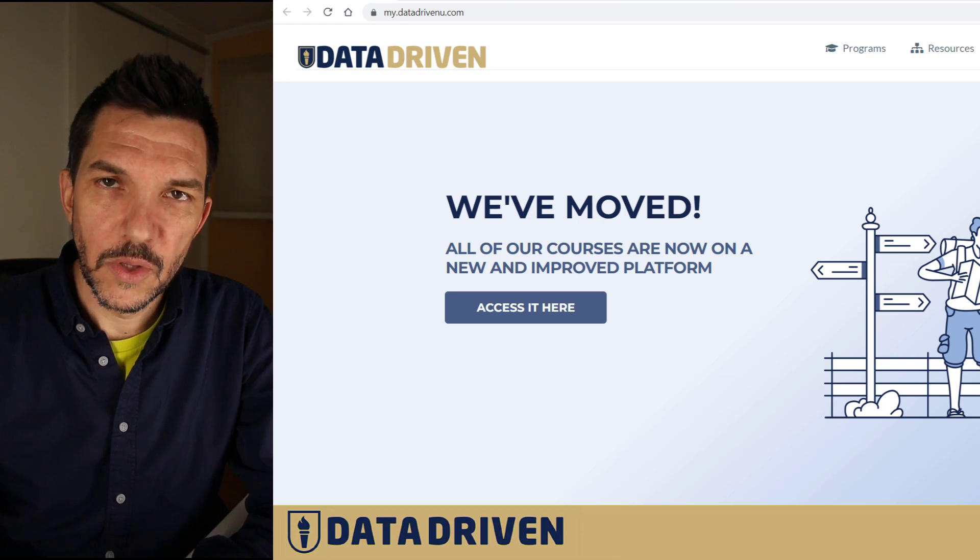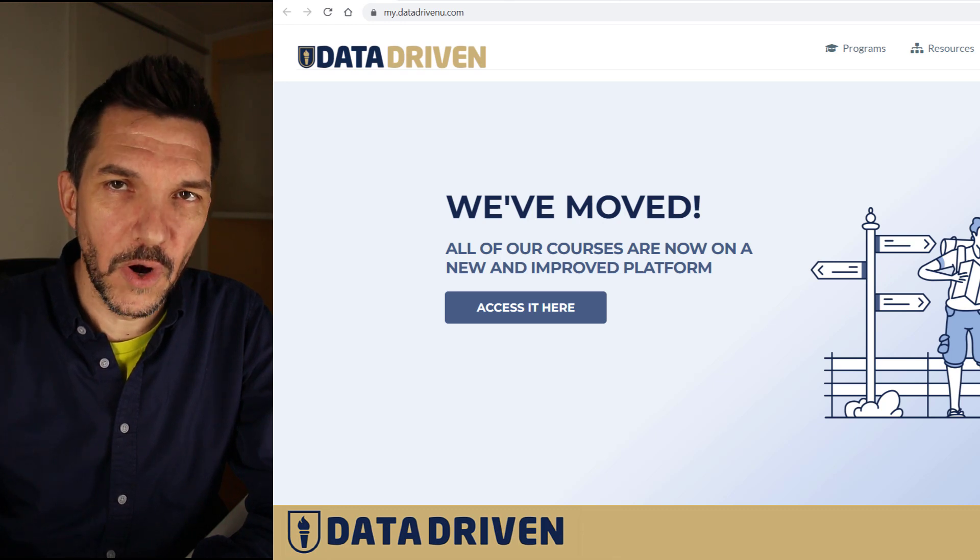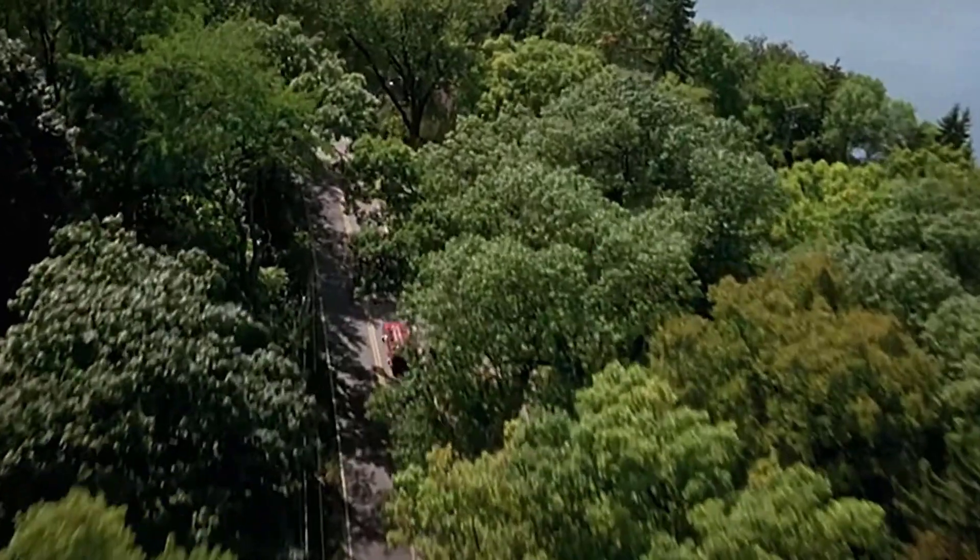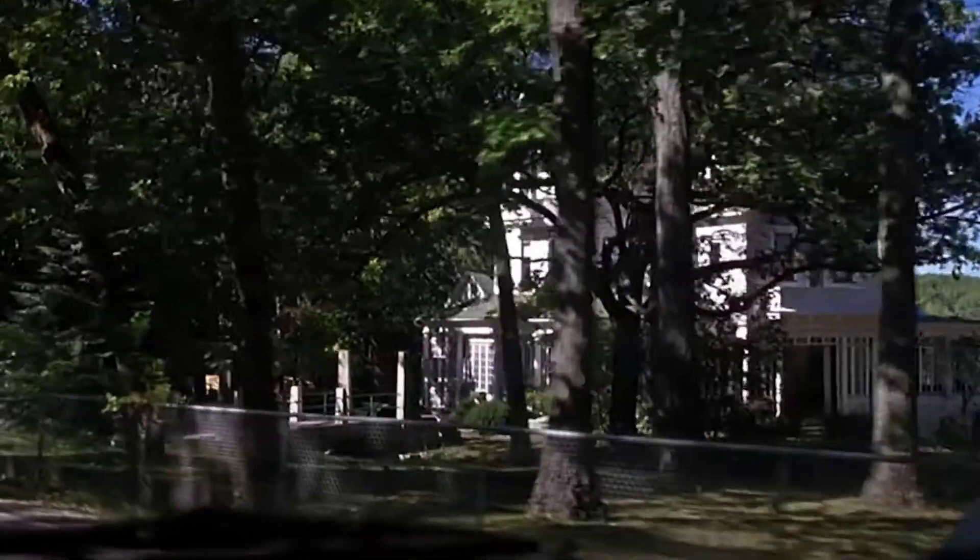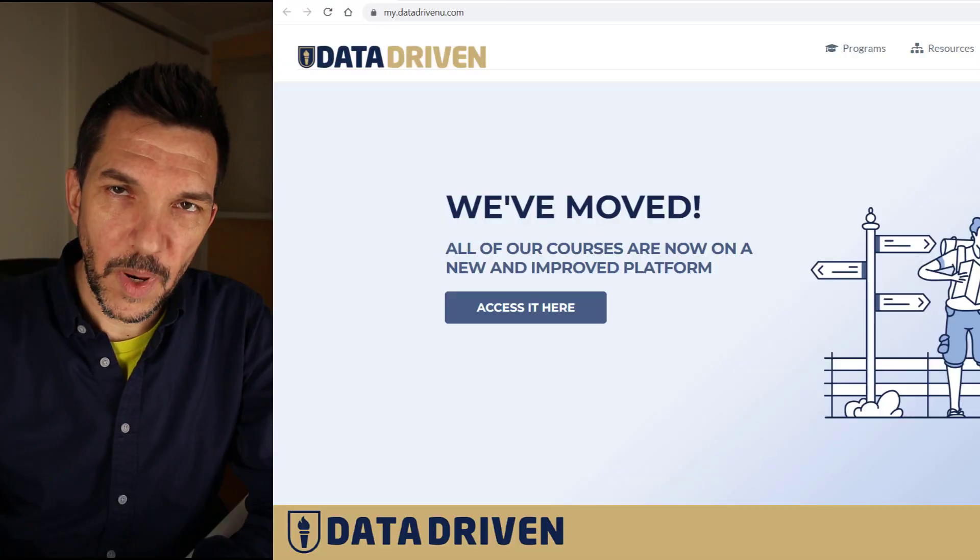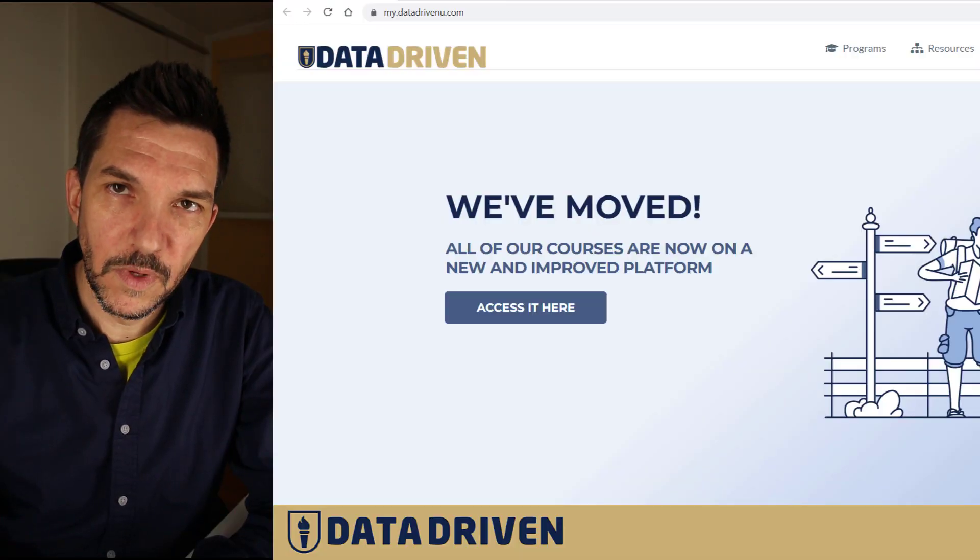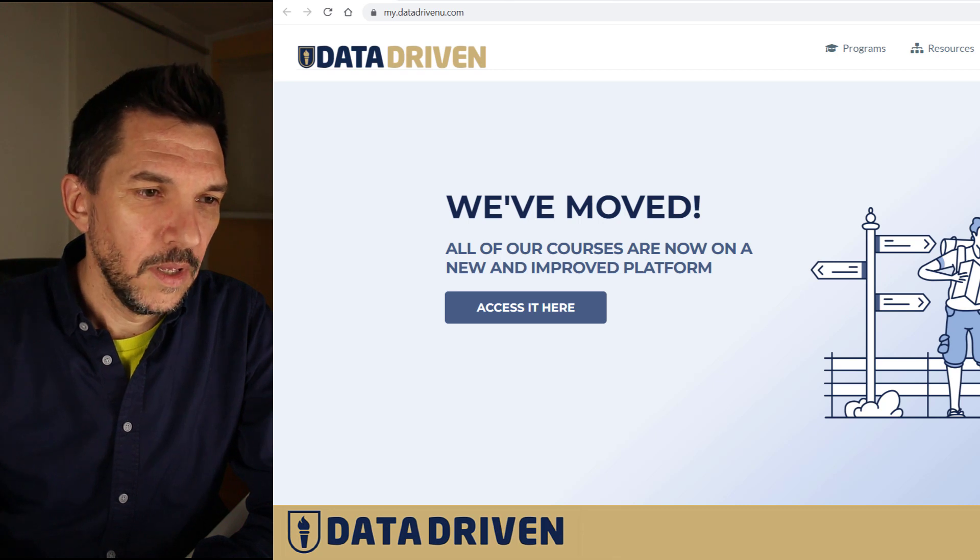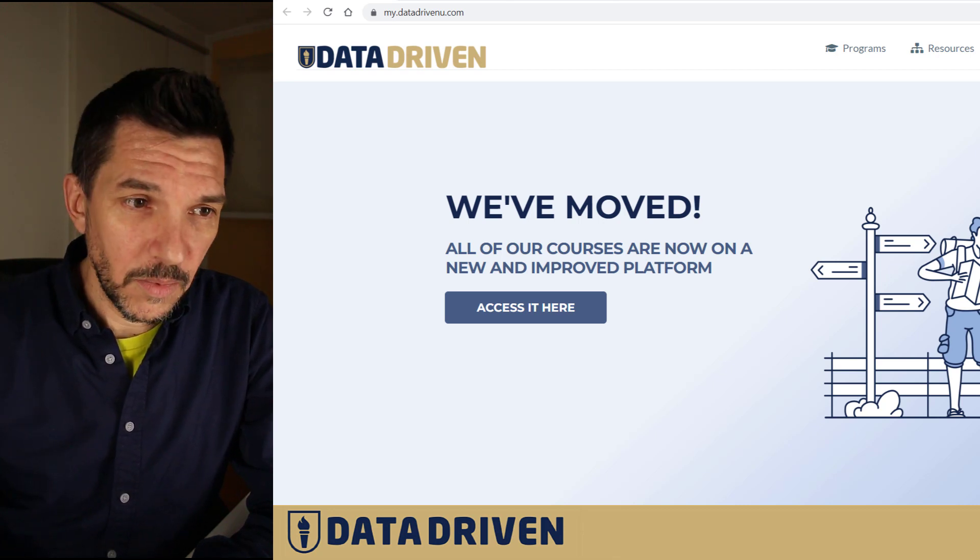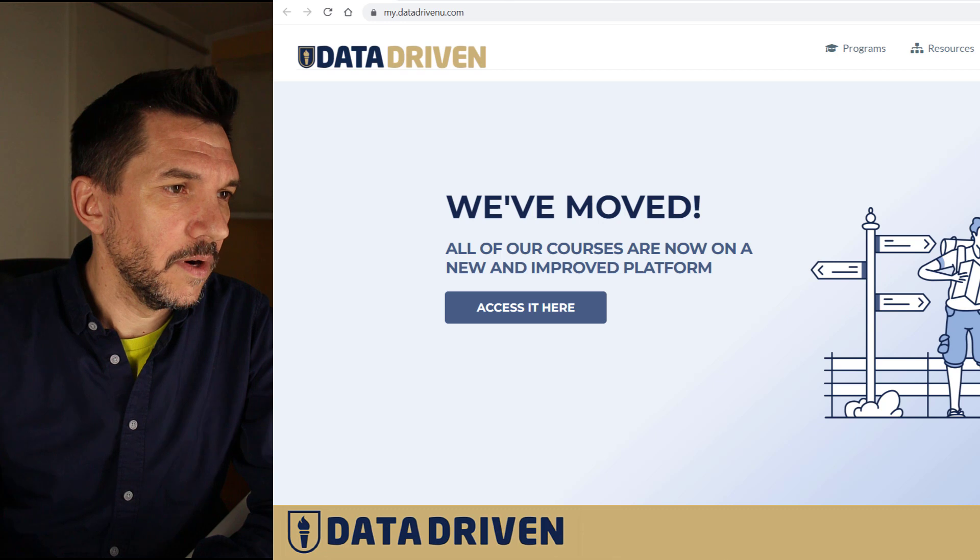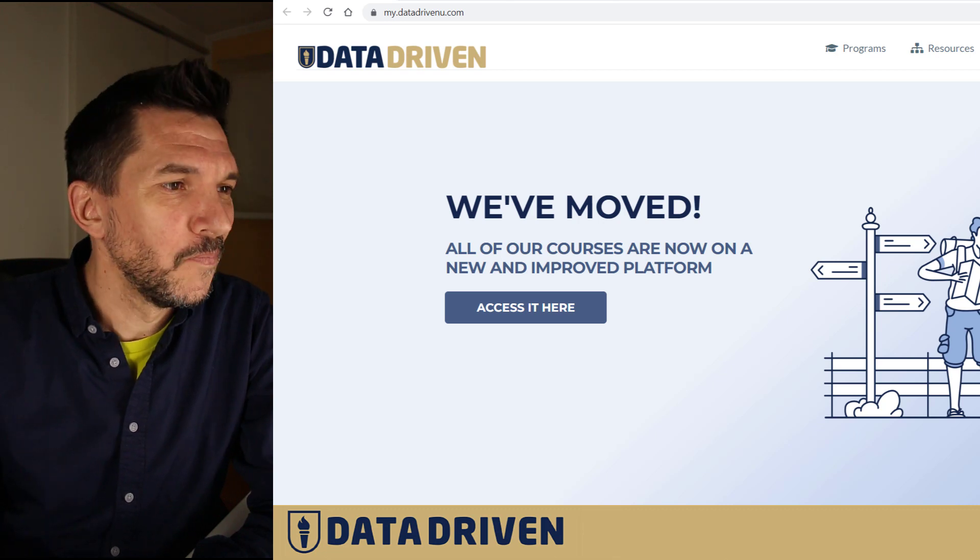In this video we're going to talk about the worst GA4 referrals nightmare. Just like every other horror movie starts with somebody moving into a new house, Data Driven's new platform and all its courses moved, but that's not the topic of this video. Okay, now I'm going to stop being this scary movie presenter and go into my nerd mode.